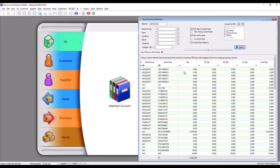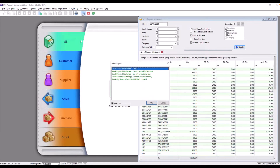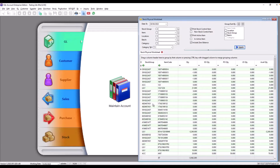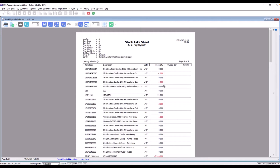When you generate this, you can actually print it out. Press Preview, then select Physical Worksheet. You can print out this report and the storekeeper can key in the physical quantity.